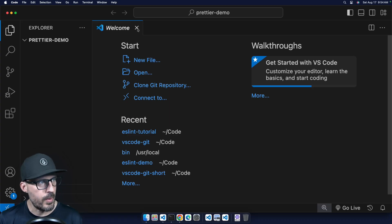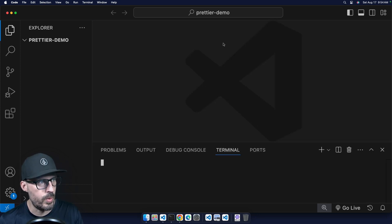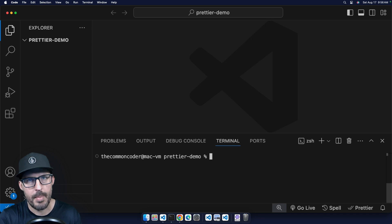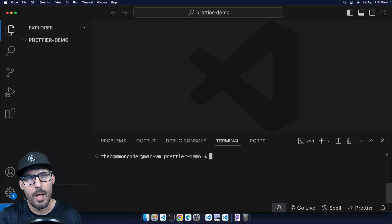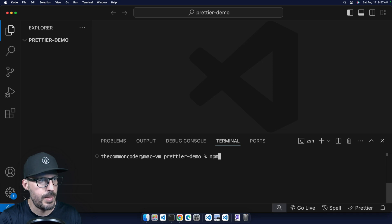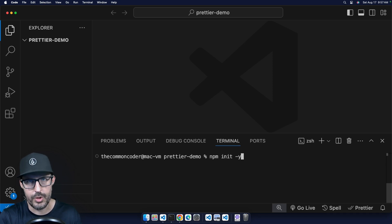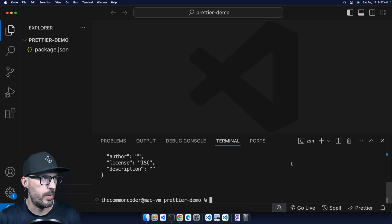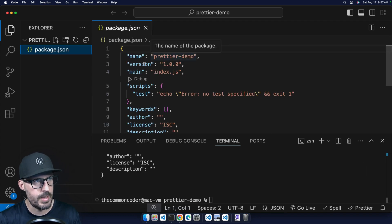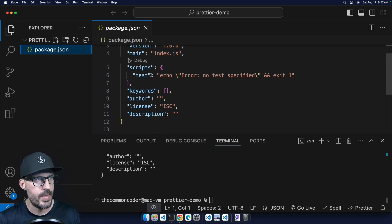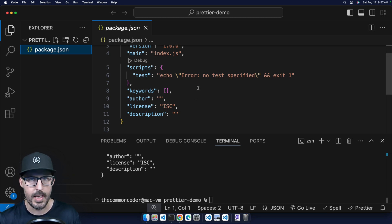Once VS Code is open, I'm going to close the welcome screen and then open my terminal by typing control tilde. In order to install Prettier into my project, my project first needs to be an NPM-based project. Basically, this means it needs to have a package.json file that is used to provide project information and also track the dependencies. So I can type npm init -y, and the -y flag will just accept all of the defaults for an NPM-based project — setting the name, version one, the main entry point as index.js, and some other various information. We just need this file in order to start installing dependencies into my project.